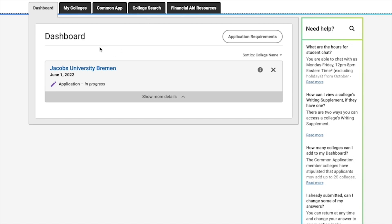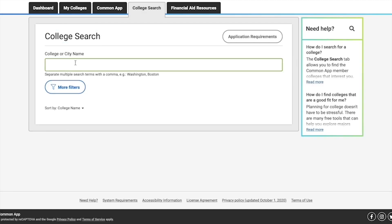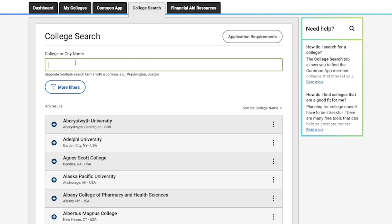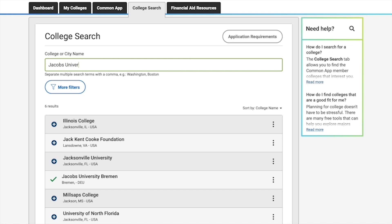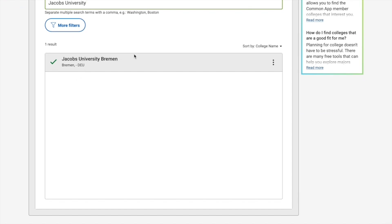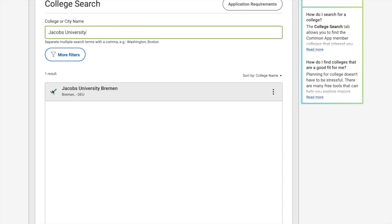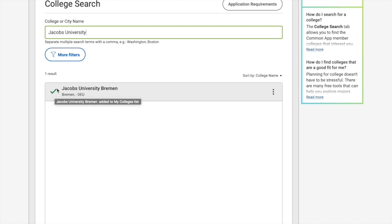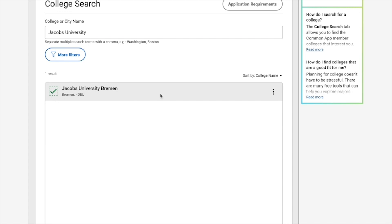I've already added Jacobs University to my dashboard, but I'm going to show you how to do it. The first thing you're going to have to do is click on College Search. Search the name and you'll find it in the filter section. There's a plus sign in blue next to the name — just click on it and it's added to your dashboard and your college list.